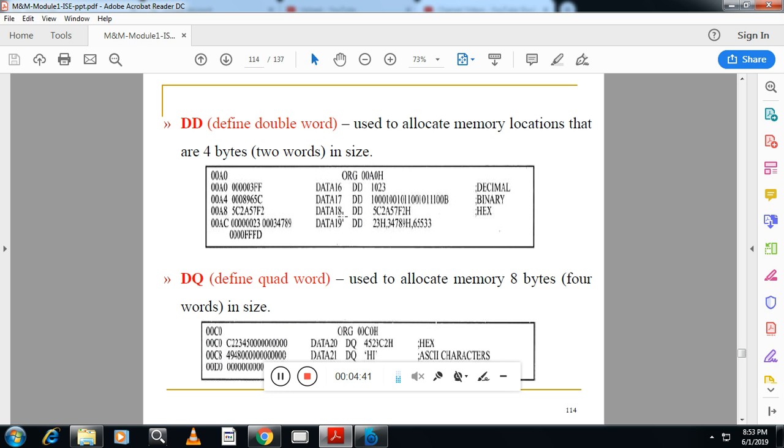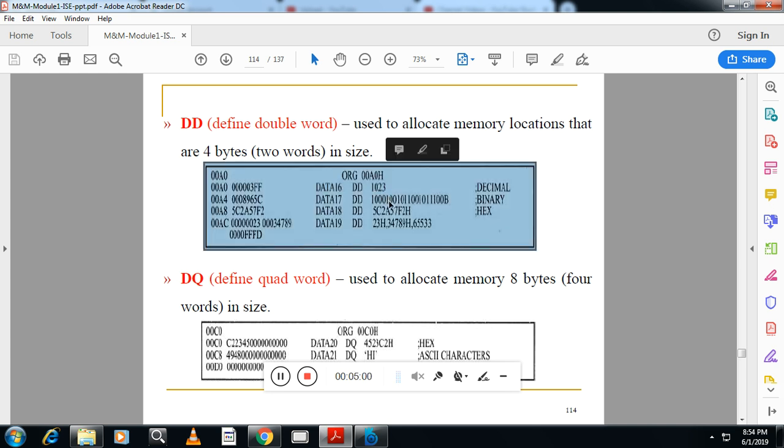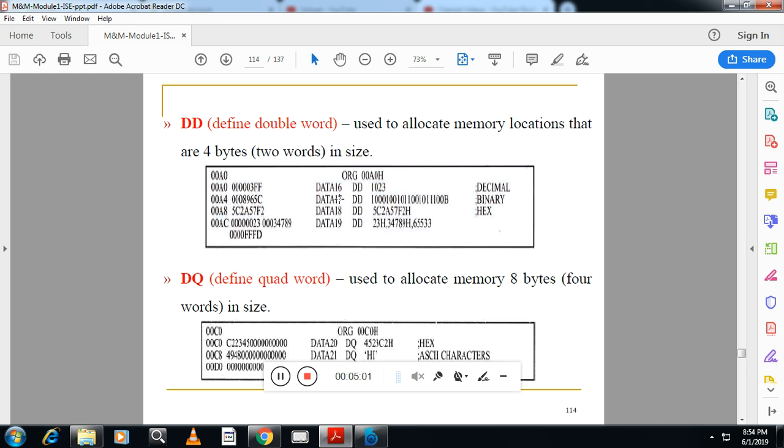Next one is DD, define double word. Double word means 4 bytes. 2 bytes means word. 4 bytes means around 32-bit. So you can see here, 32-bit. Define double word. DD.